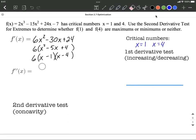They already gave us that information, but in case you were wondering how you could replicate that on your own, that's how you could do it. Next, we do have to find the second derivative for the second derivative test. The derivative of the first derivative is going to be 12x minus 30.